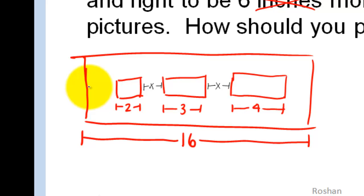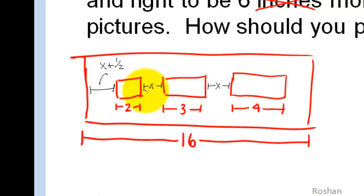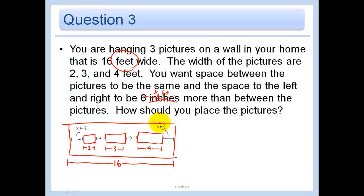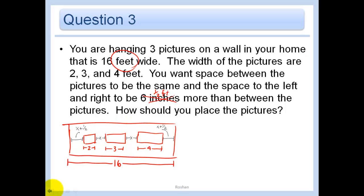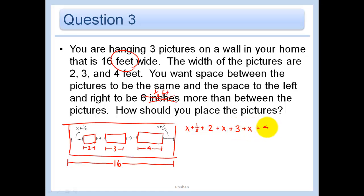The space on the left and right sides is going to be half a foot more than between the pictures, so those sides are each x plus one half. Now, how are we going to figure this out? We know the whole length is 16 feet. Adding everything up: we have 4 x's, and the picture widths 2 plus 3 plus 4 equal 9, plus the two half-foot extras equals 1 more, giving us 10. So: 4x plus 10 equals 16.